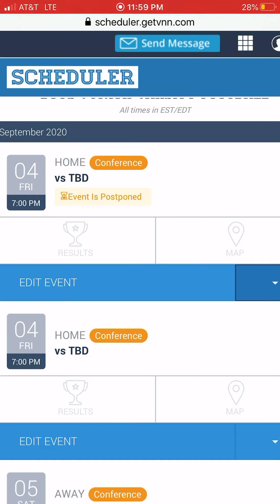So that's how you can add a schedule, edit the schedule, and add another game at the end of the season or a game added throughout the season, via your mobile device.